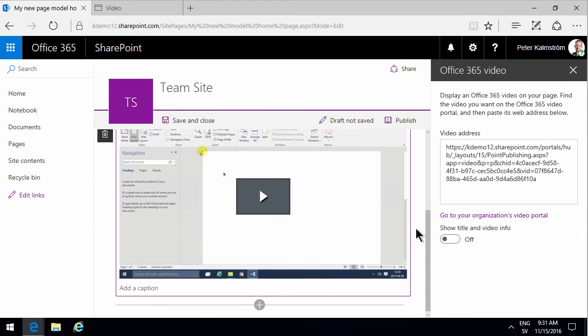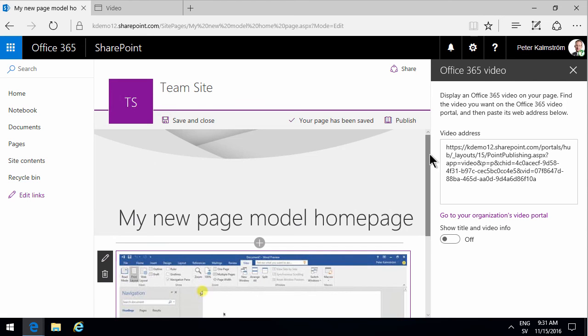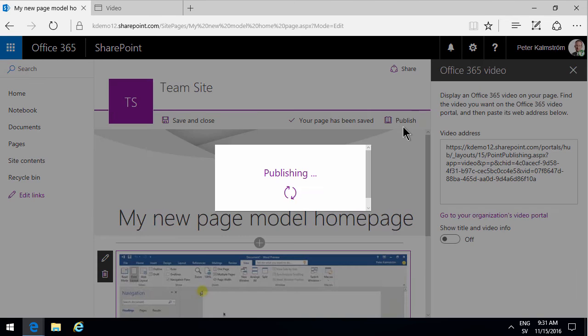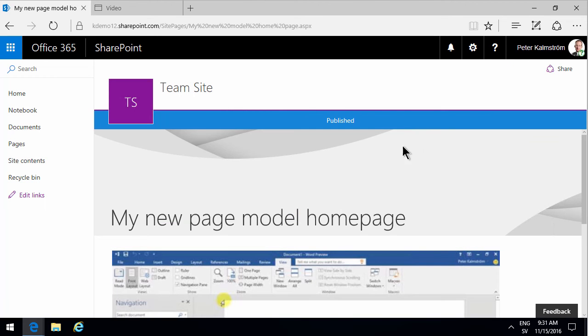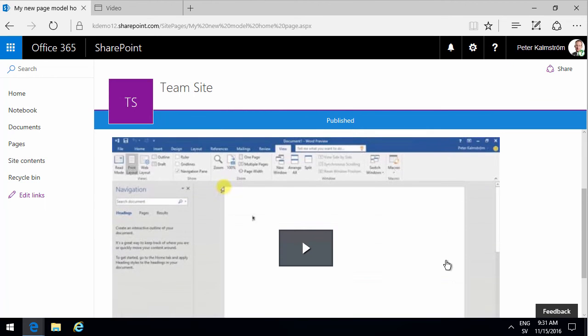And when you're done with those few settings then you simply publish the page, and as you see the video is embedded like that.